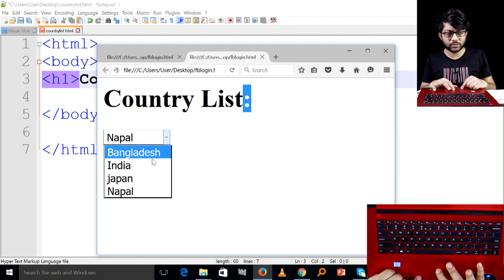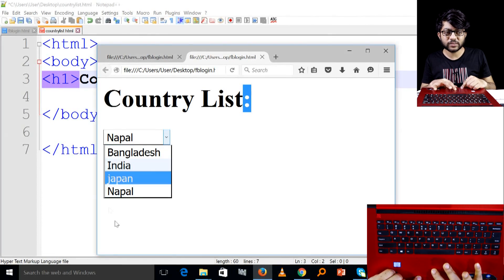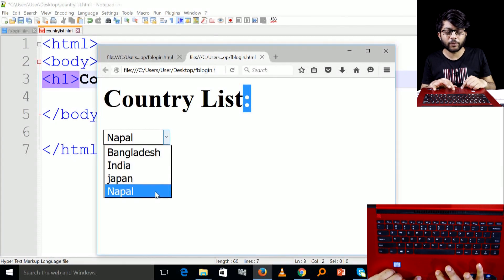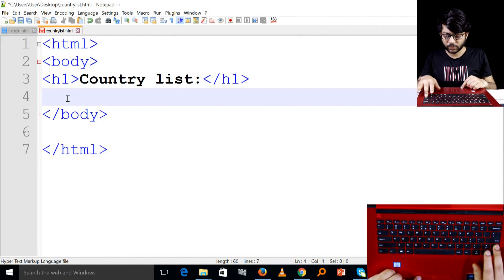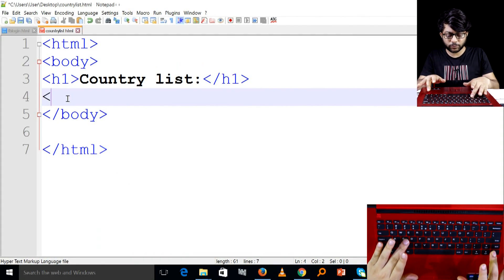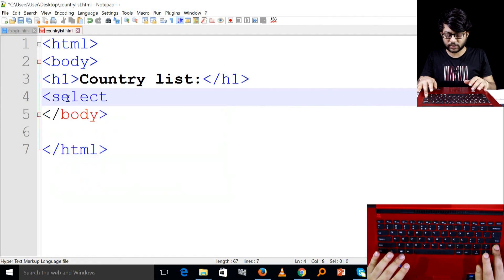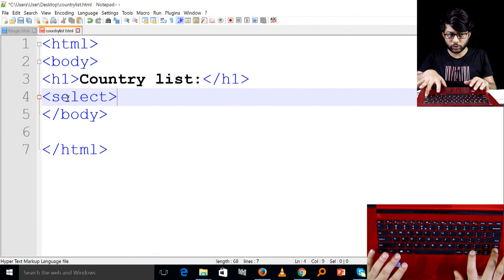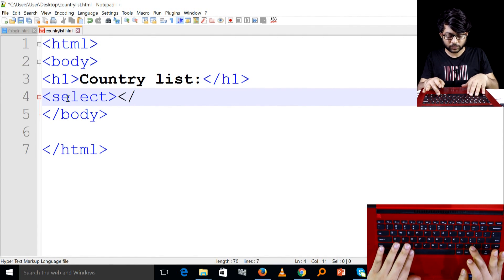We have a select tag and an option tag. We have a select tag — if you select one particular country, you can use the select tag.